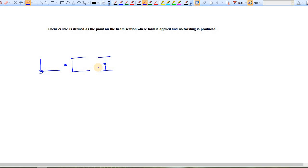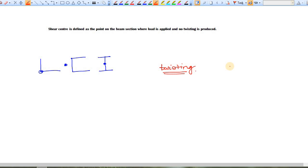By definition, shear center is defined as the point on the beam section where load is applied and no twisting is produced. So your main aim is to cancel twisting — there should not be any twisting when you apply a load on any beam.